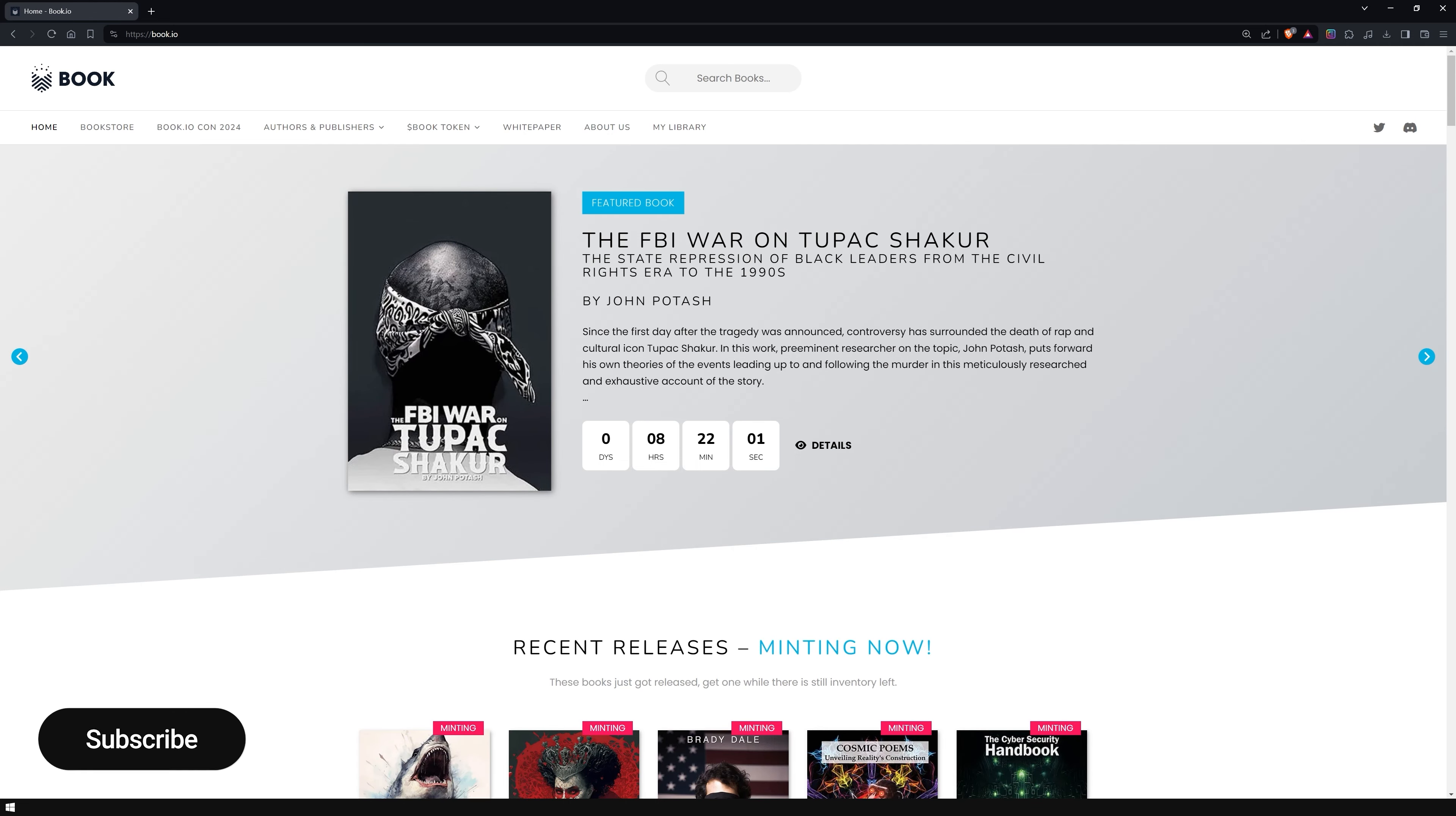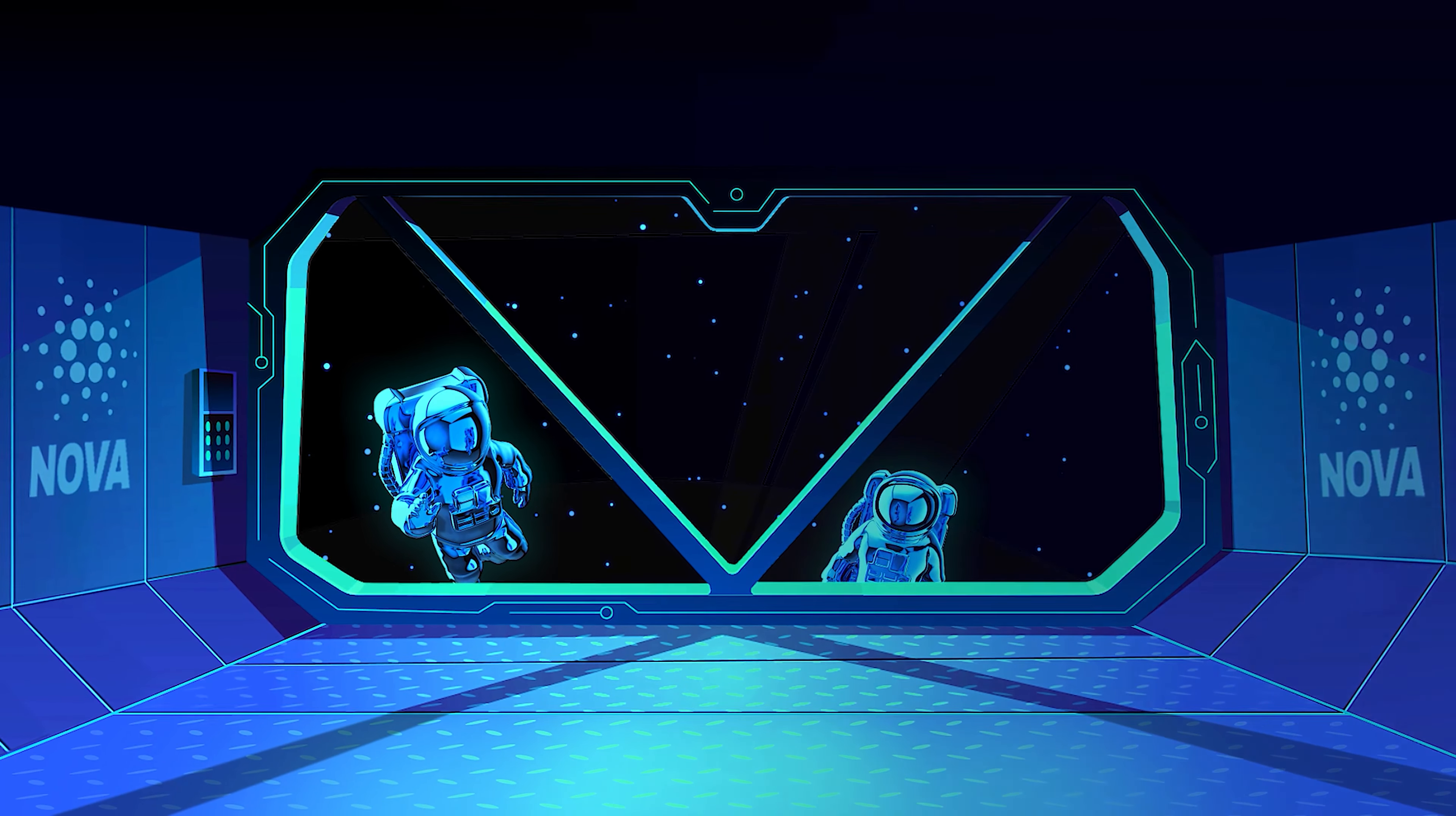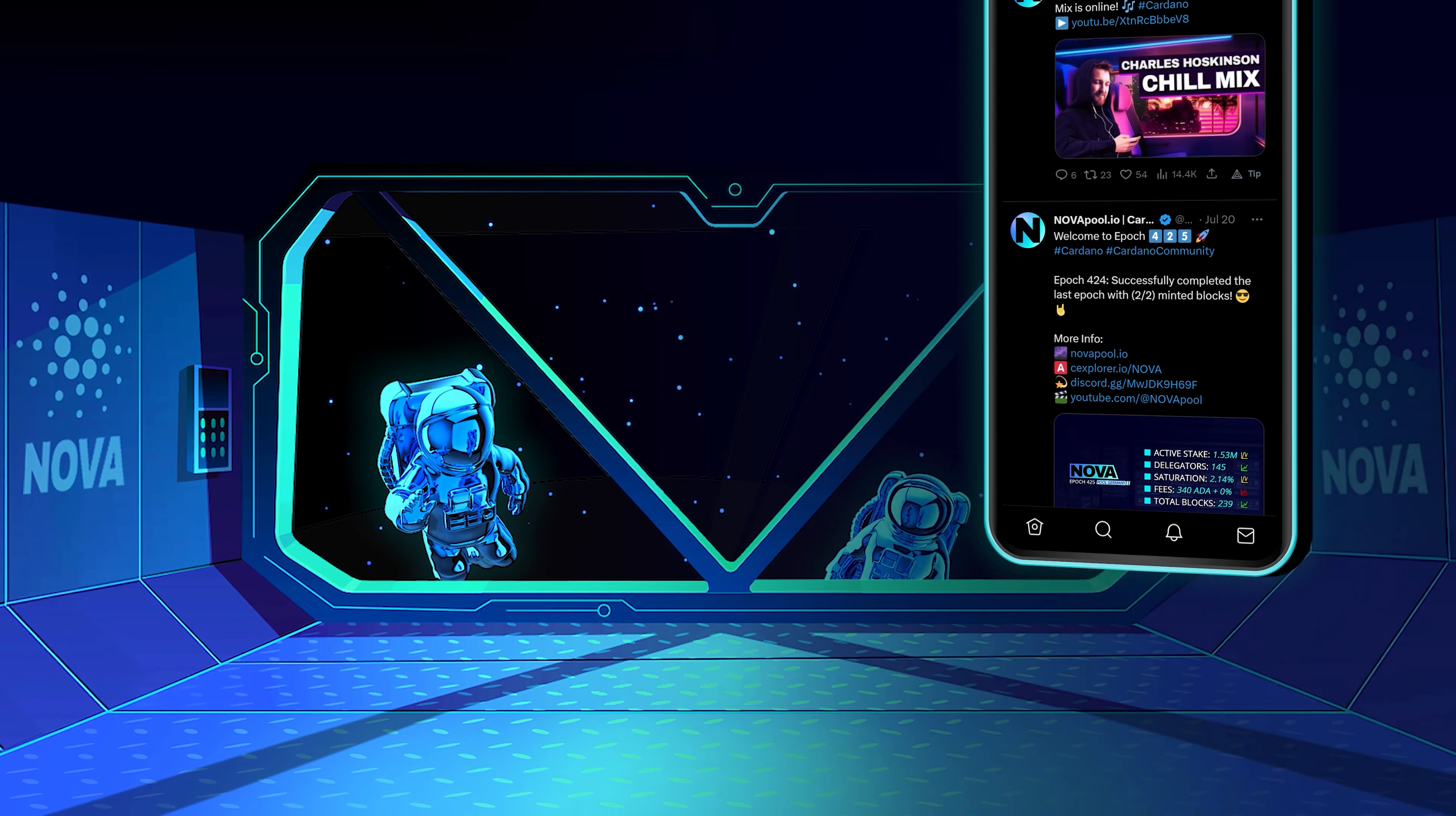If you found this guide helpful, please subscribe to our YouTube channel, share the video with your friends and consider delegating your ADA to Nova. If this video has added value to you and you would like to stake too, feel free to come on board. Follow us on X for the latest news about Cardano and our pool. If you have any questions, feel free to join our Discord server.